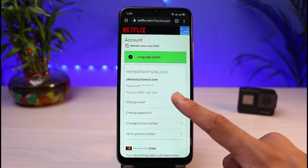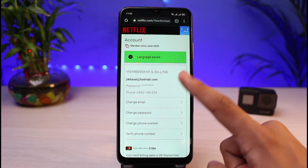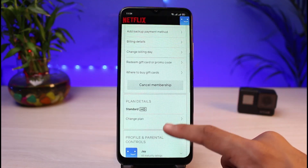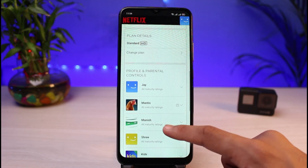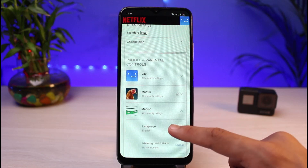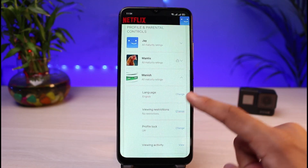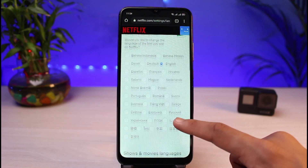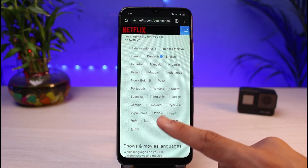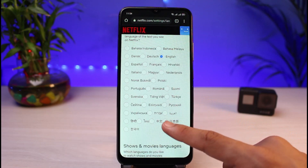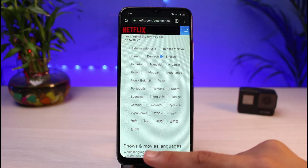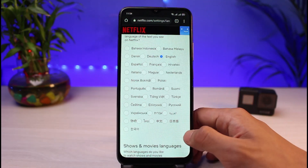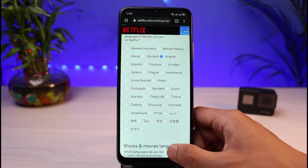Once you've selected your language, tap on the Save button. The language is going to be successfully saved. If you want to change it for other profiles, tap on them, repeat the same process, tap on the Change button, and select any language such as English, Marathi, or any other language you want to use on Netflix.